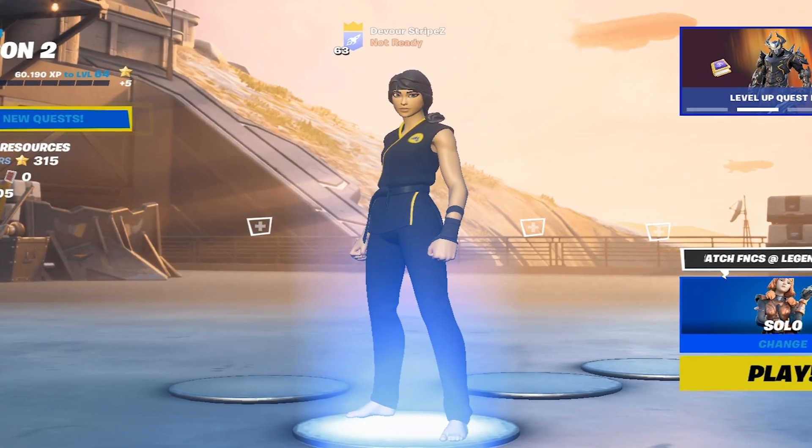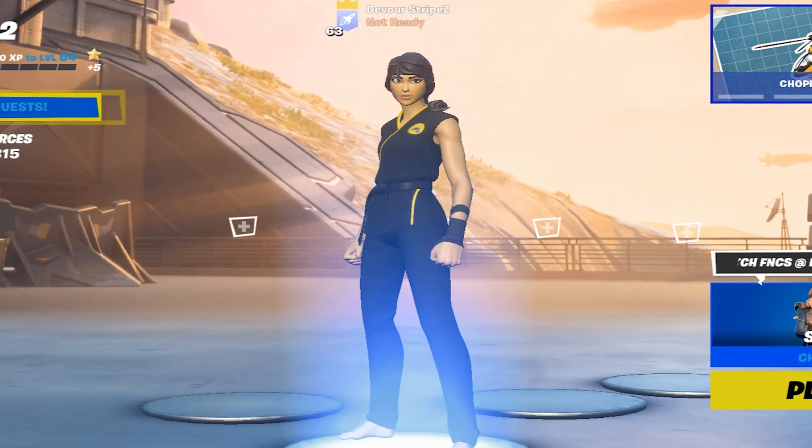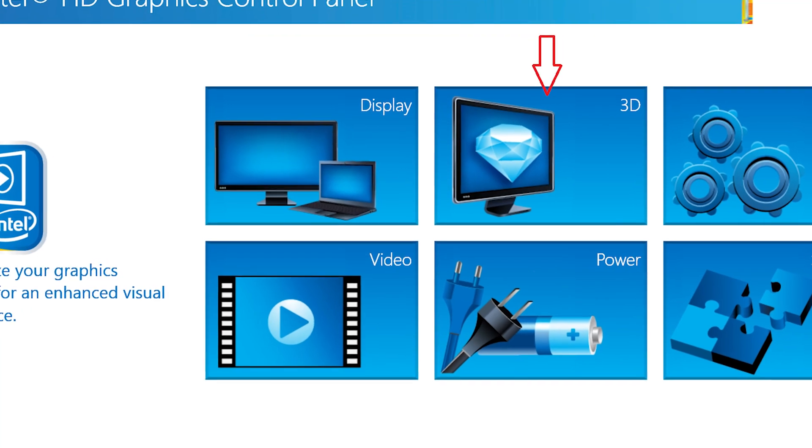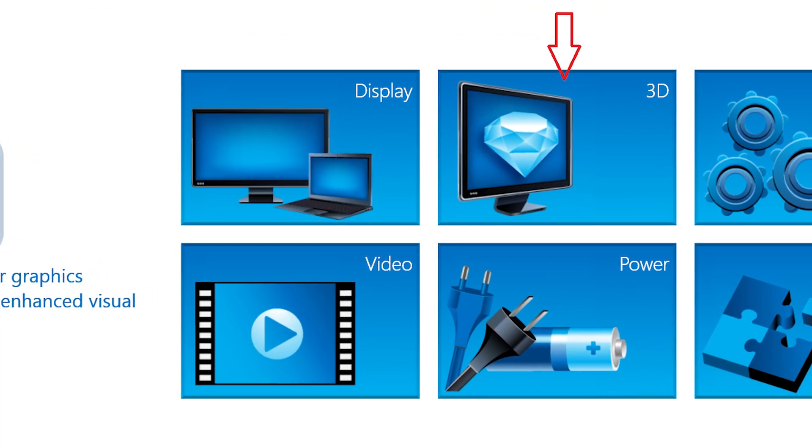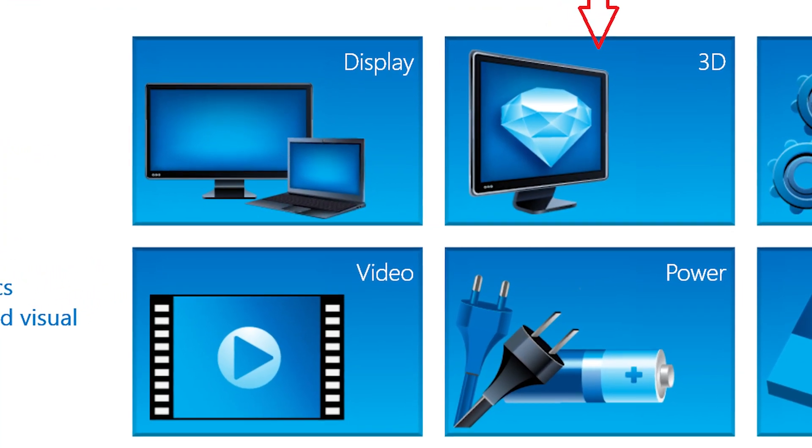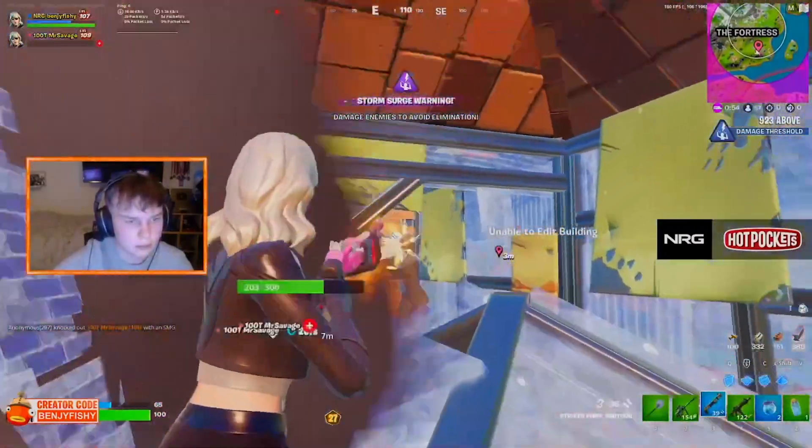Yo what's up guys and welcome back to a brand new video here on my channel. In today's video I'm going to show you the best Intel HD graphics control panel settings for maximum FPS in gaming here in 2022.